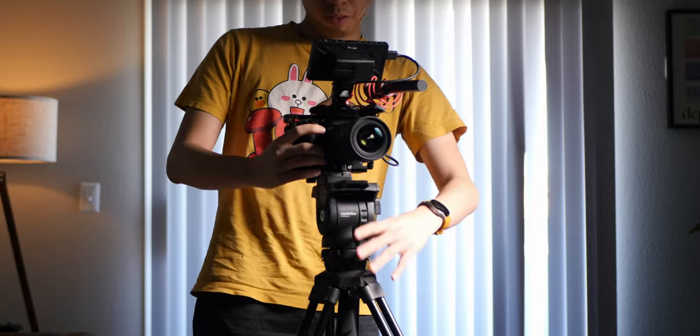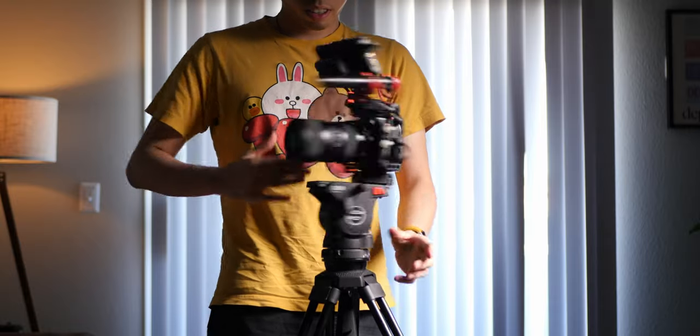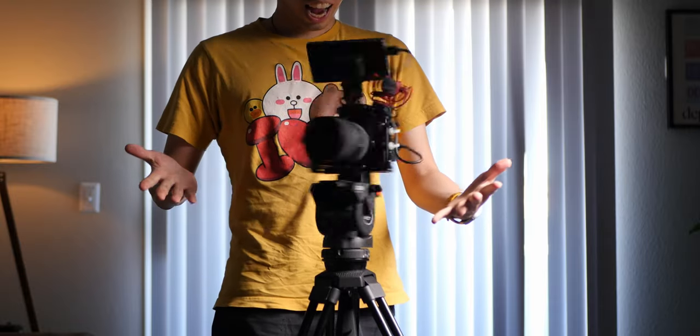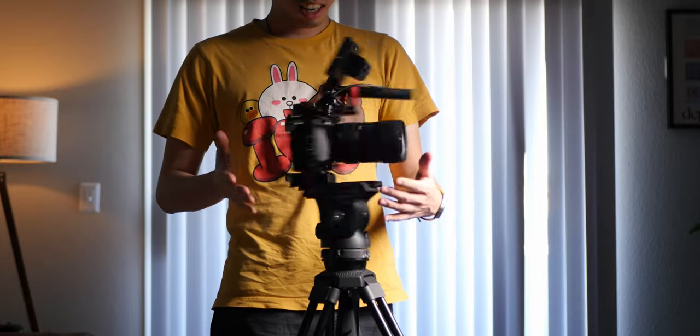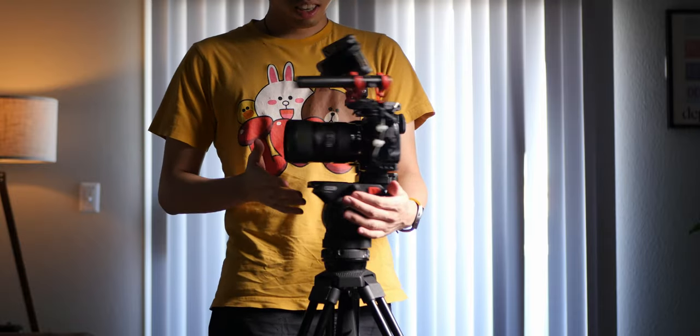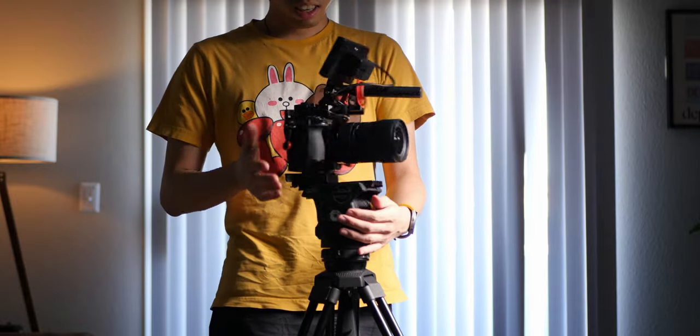Also, when I fully release the drag setting on either the pan or tilt, I can make the tripod do this. Now that's a cool party trick.